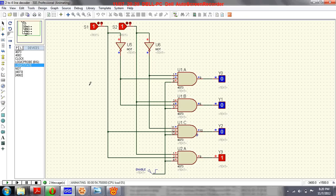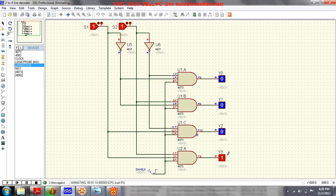In a decoder, there are n-bit input lines and 2 to the power n output lines. So for n equal to 2, we get 2 to the power 2, which is 4 output lines, and one of the lines is activated at a time based on the inputs.